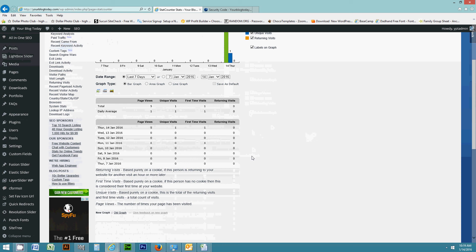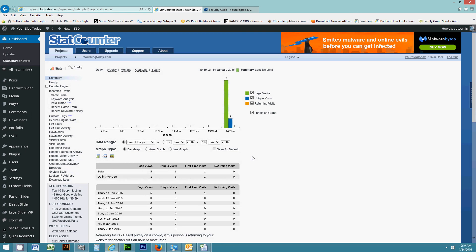So there you go. That's how you use statcounter.com. Enjoy and come visit us for the next video. We're going to be talking about how to make backups on your website.